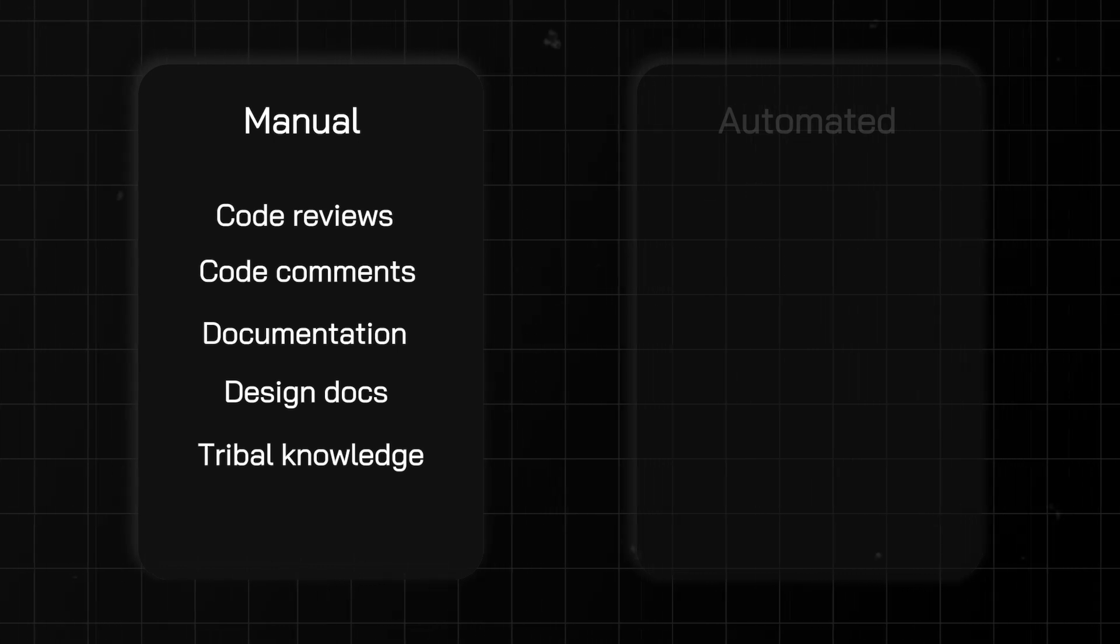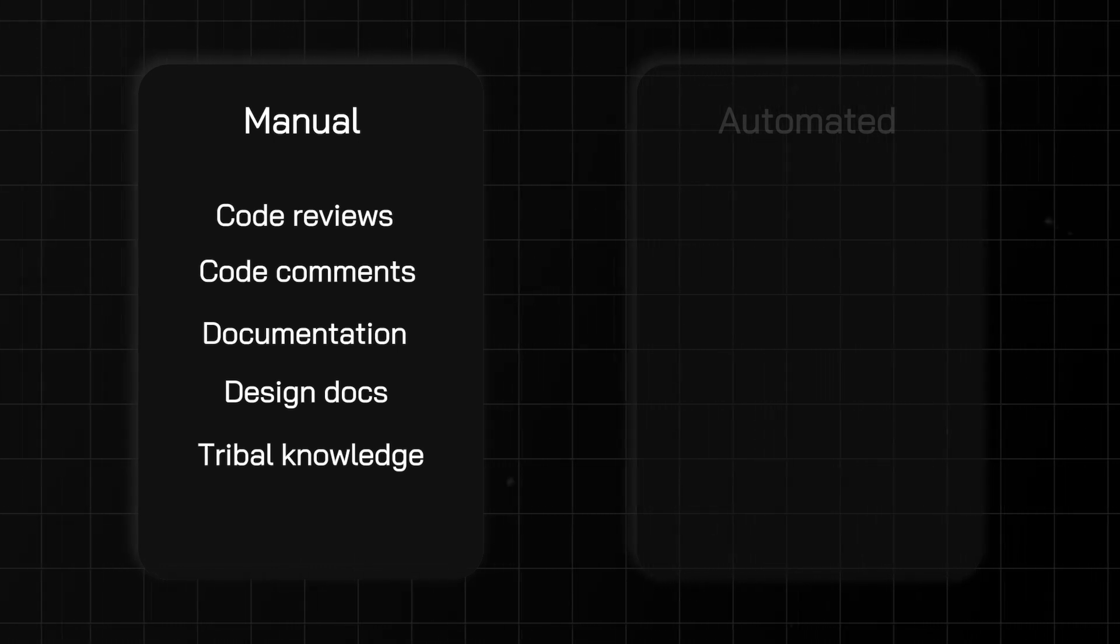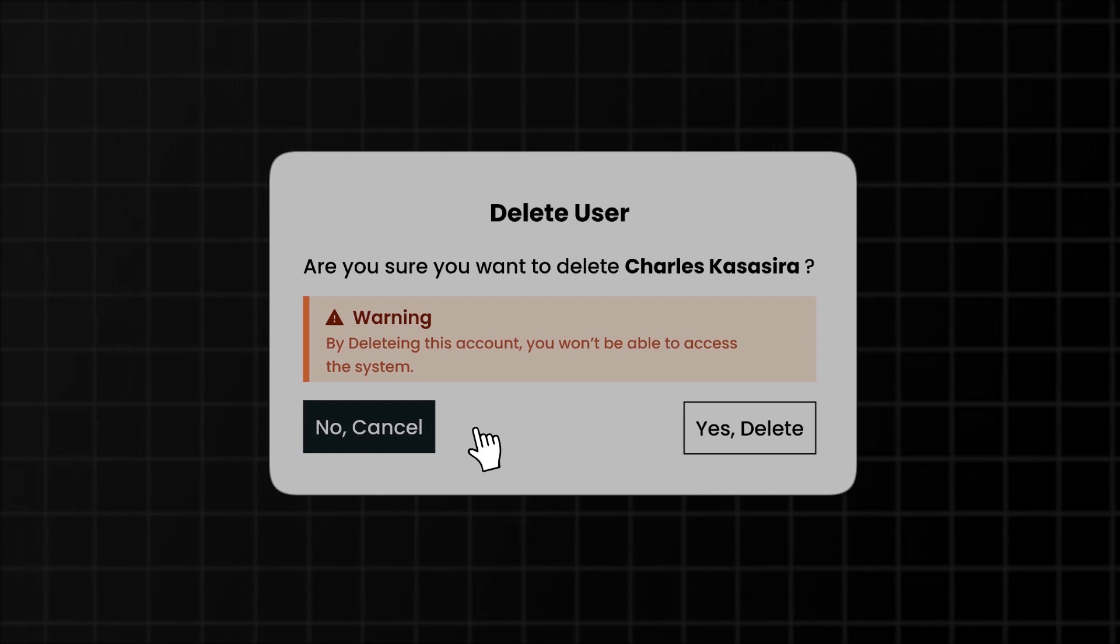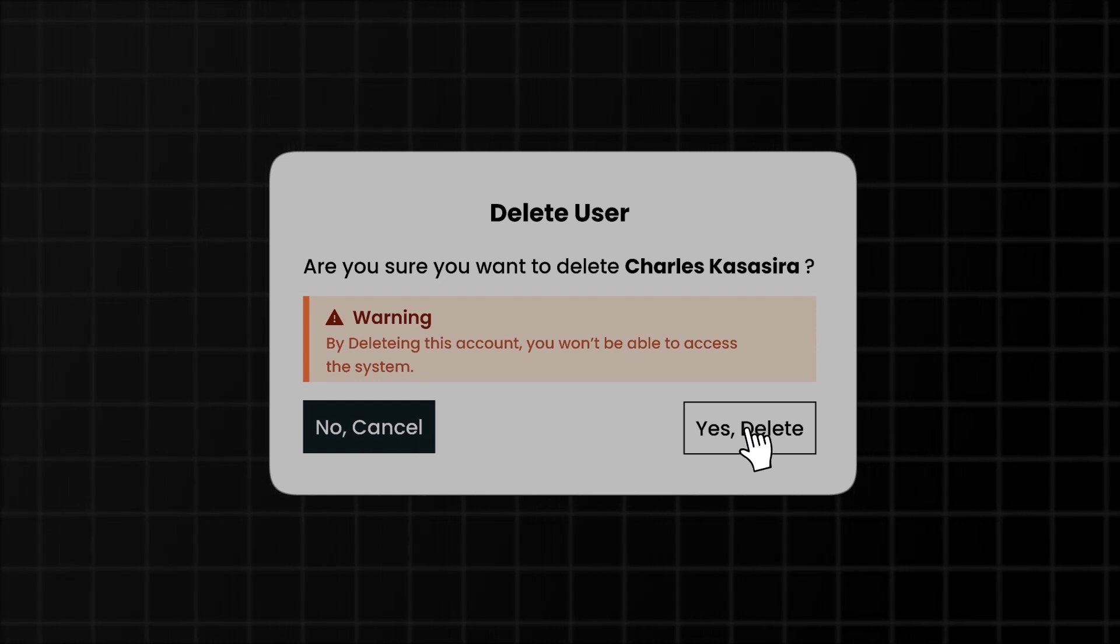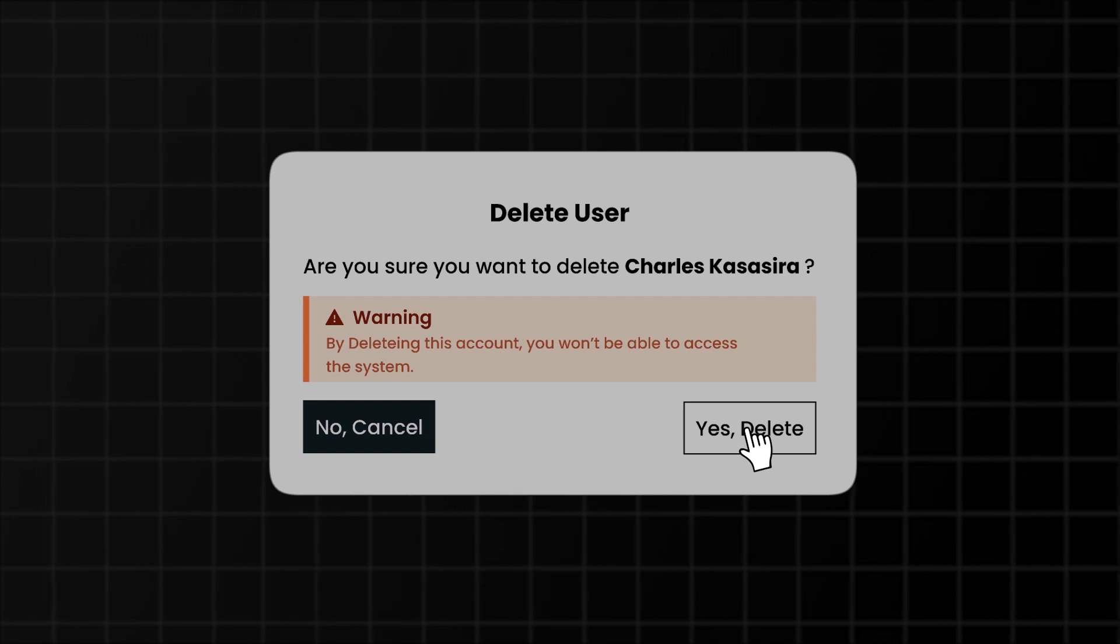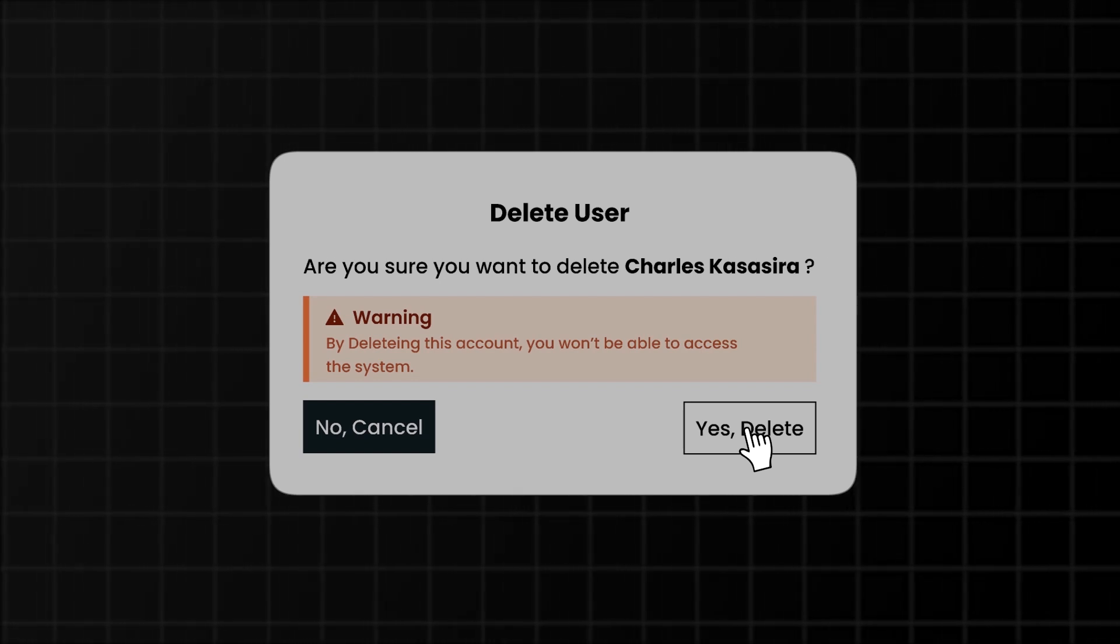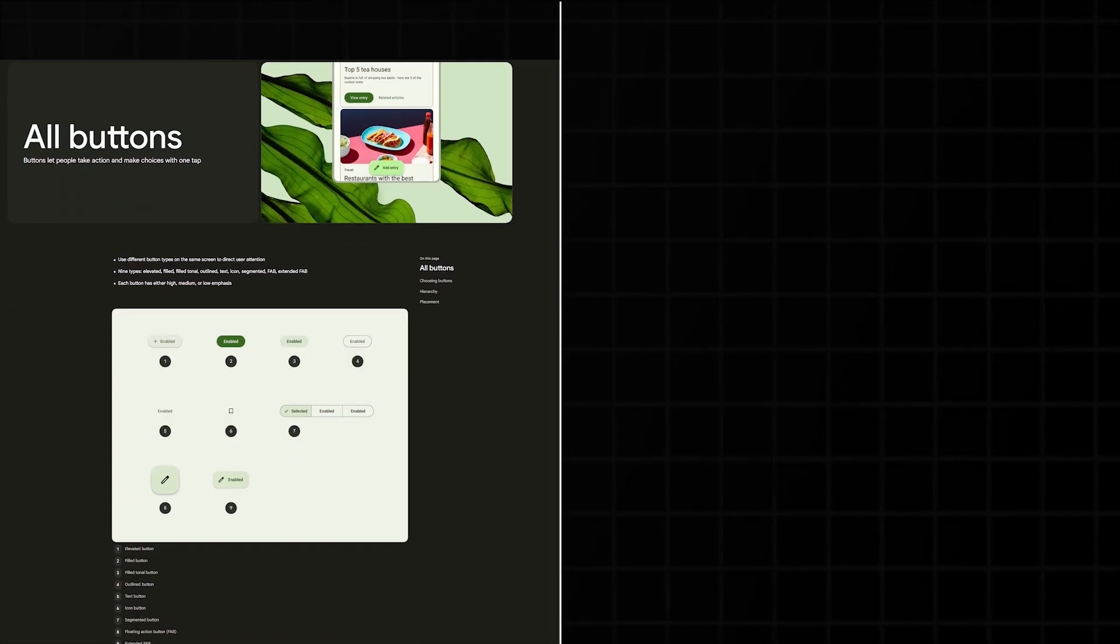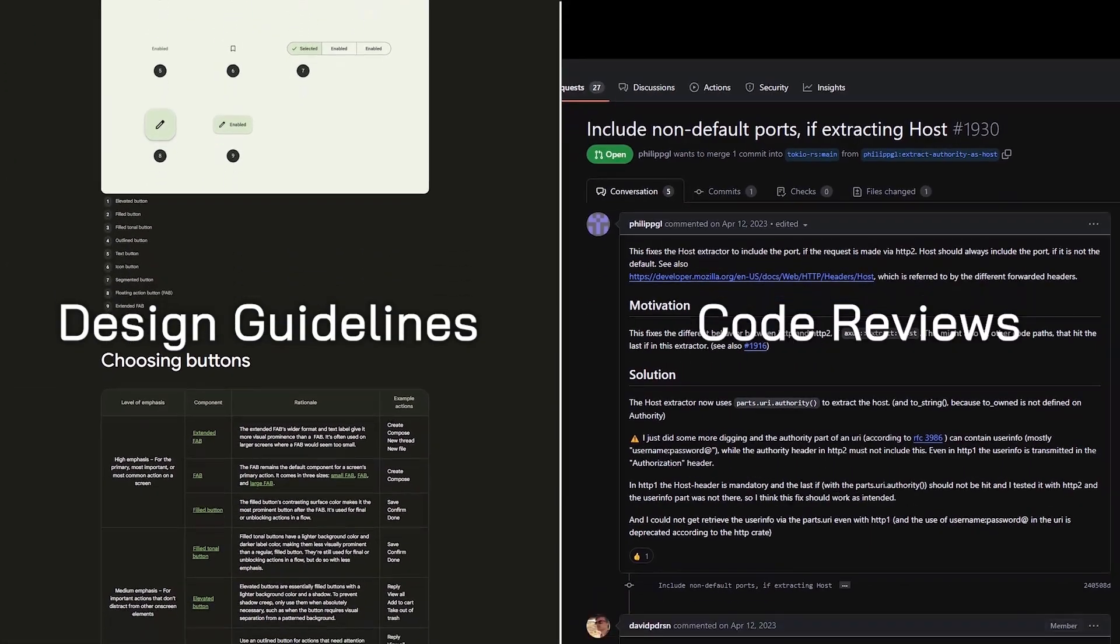As you can imagine, this type of enforcement is very brittle, but it does have its use cases. Imagine a UI invariant that any delete action requires presenting a confirmation prompt to the user. This would be very difficult to automatically enforce, so you may opt for a more manual approach, such as documentation in the form of design guidelines and code reviews.